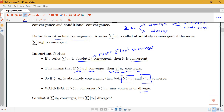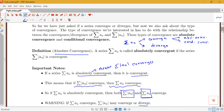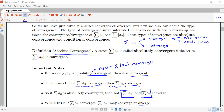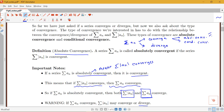Looking at our flowchart: if the sum of a_n converges, we call that series absolutely convergent if the sum of the absolute value of a_n also converges, and conditionally convergent if the sum of the absolute value of a_n diverges.